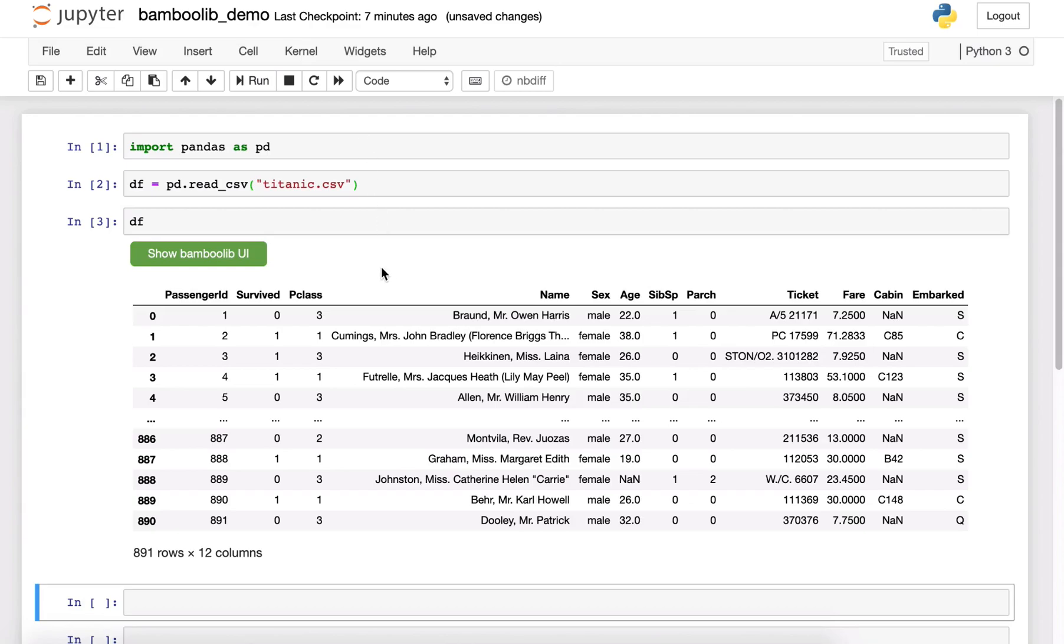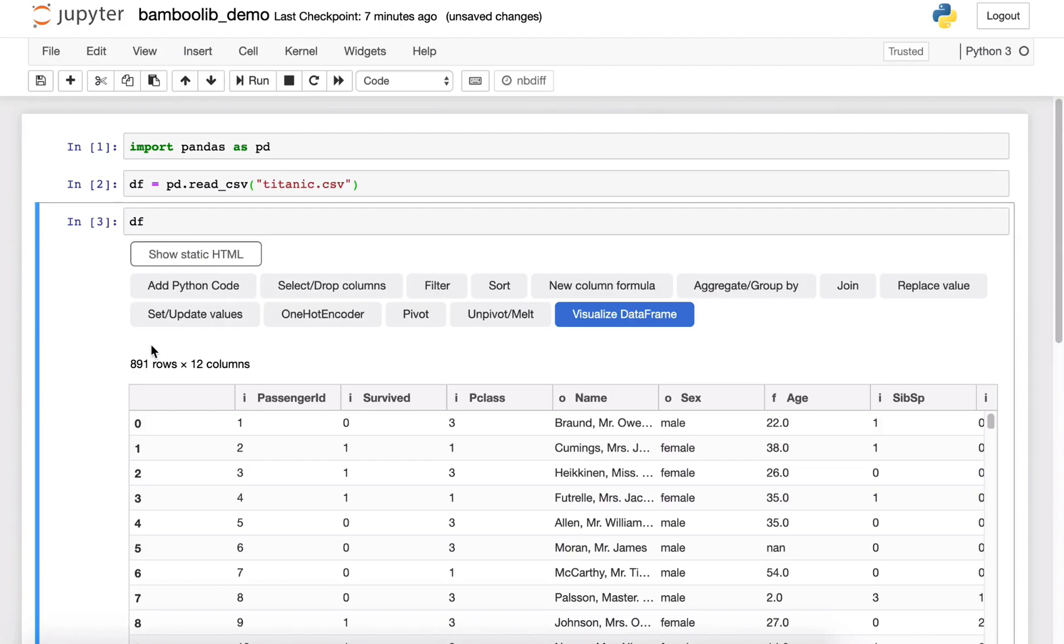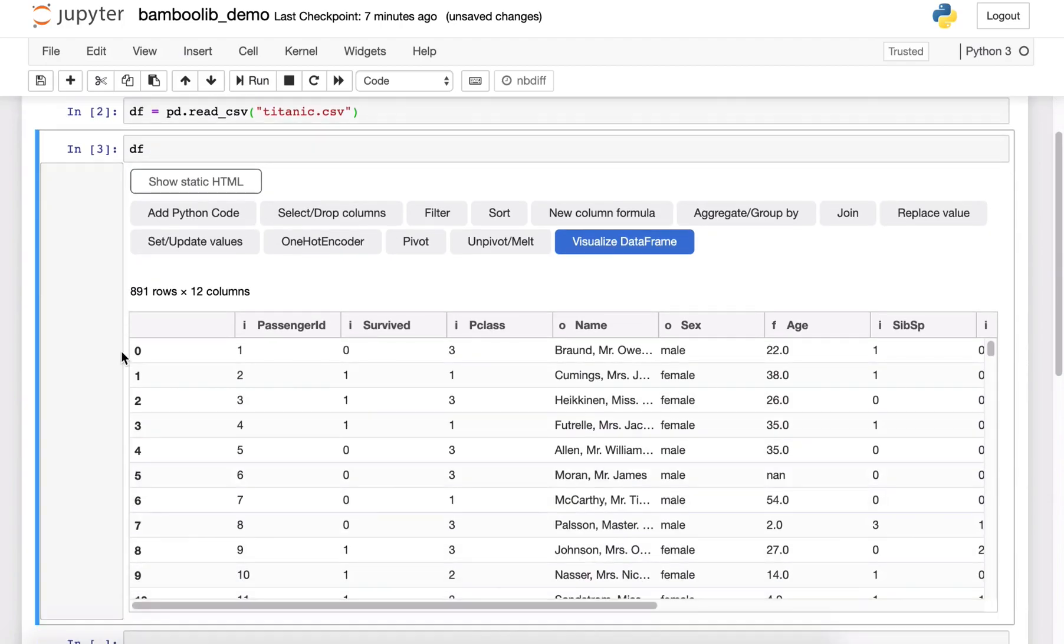There is a new button, the Show BambooLib User Interface button. And if I click on it, I will get a full blown user interface, an interactive user interface for the Pandas data frame.